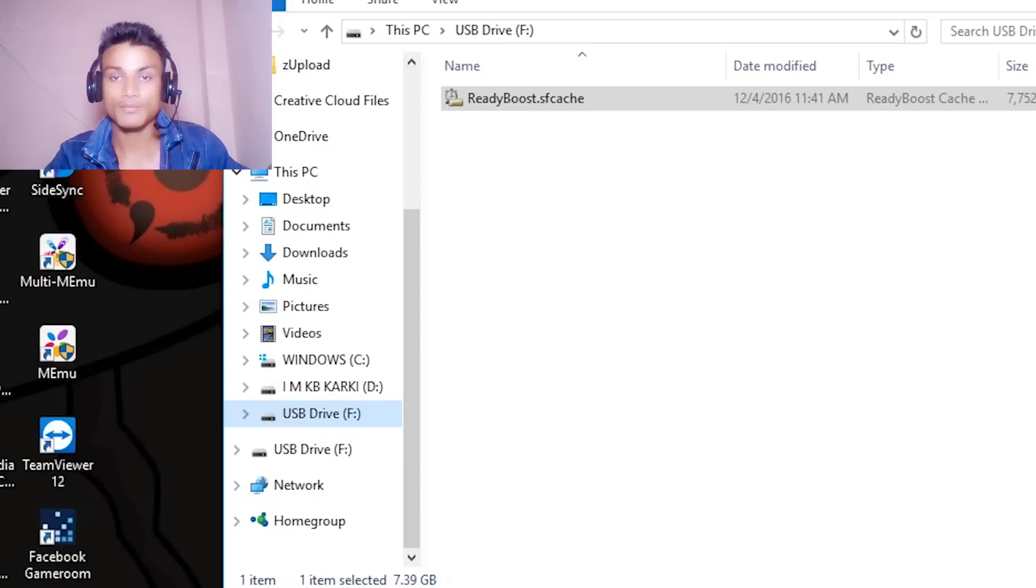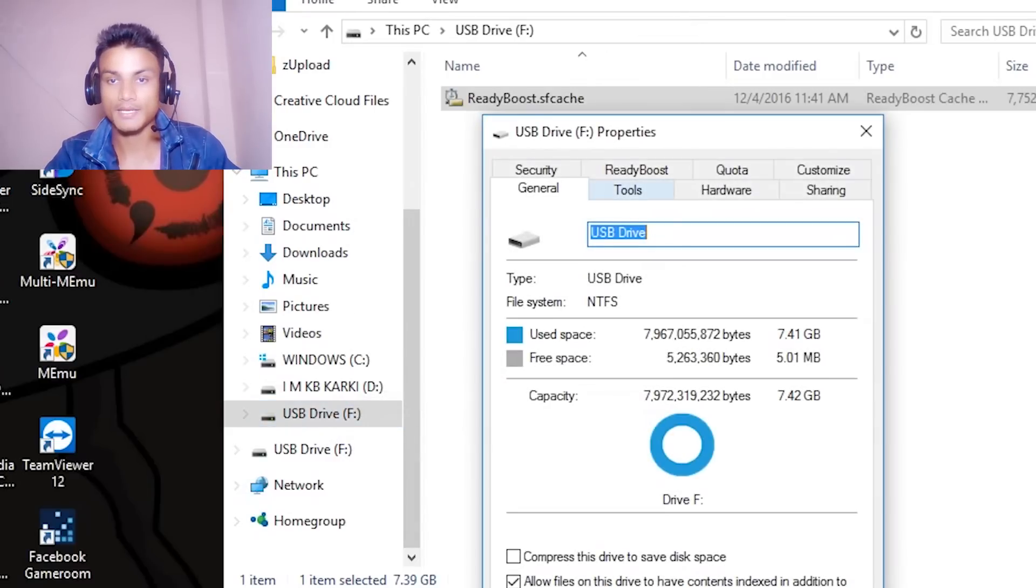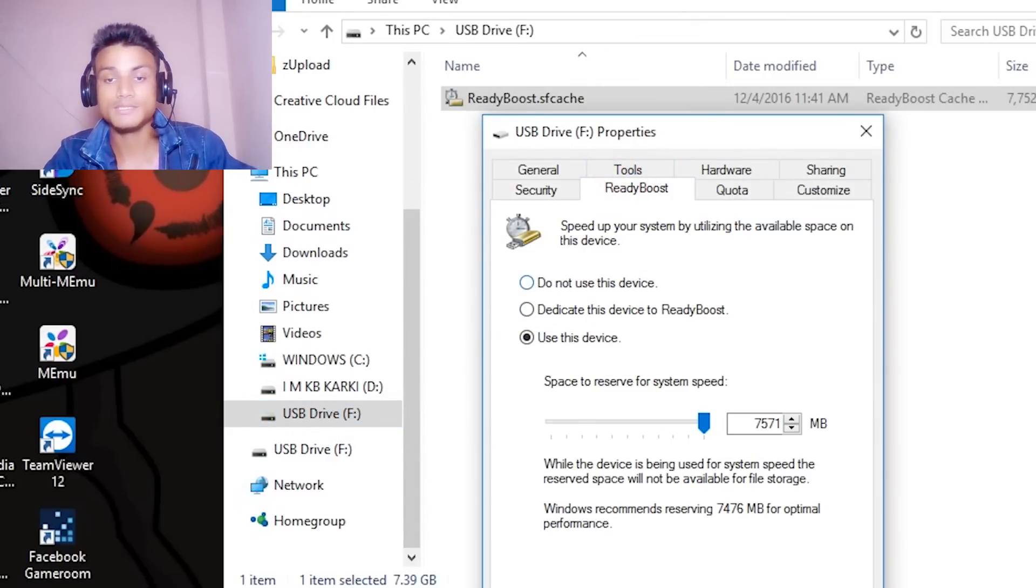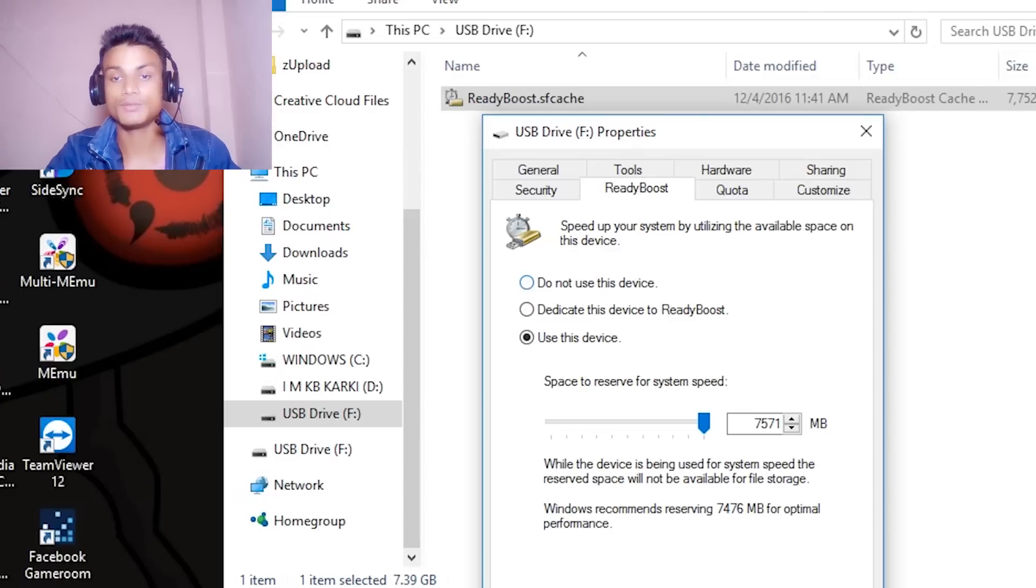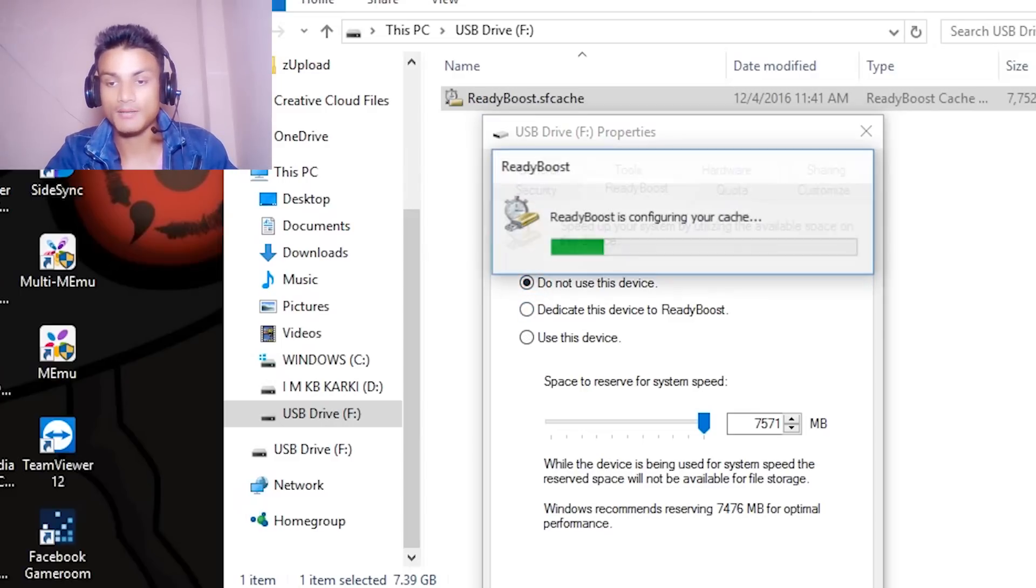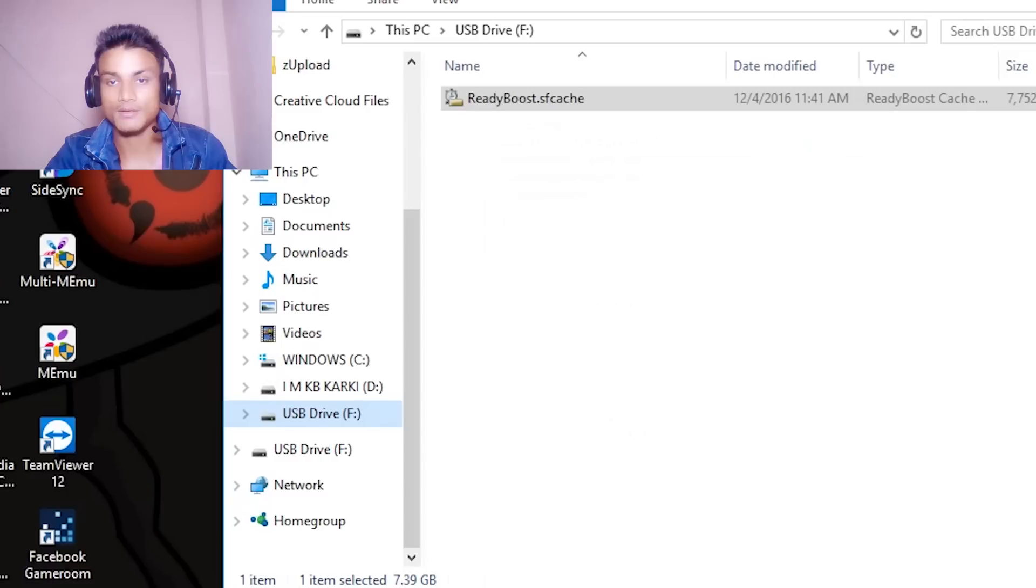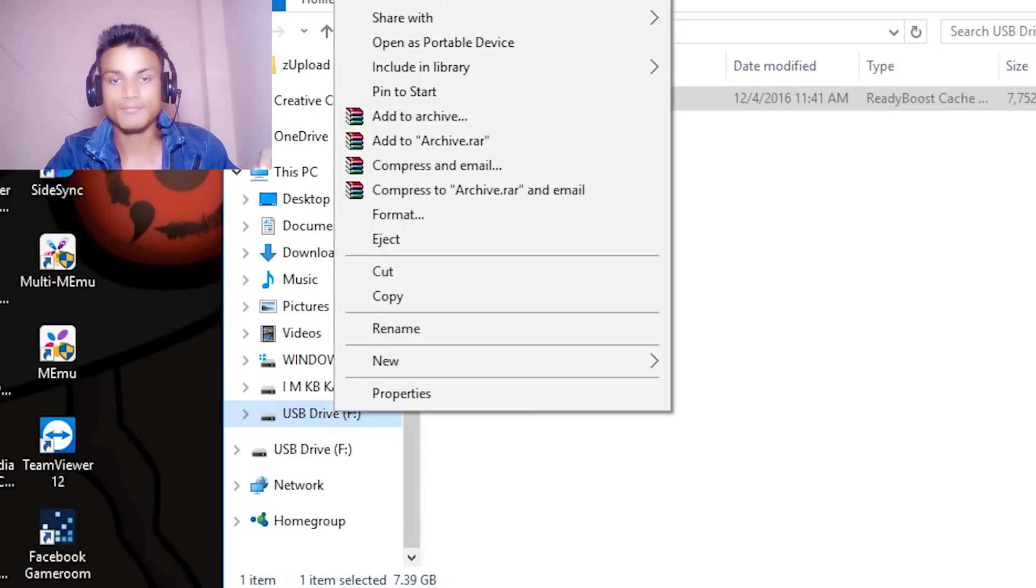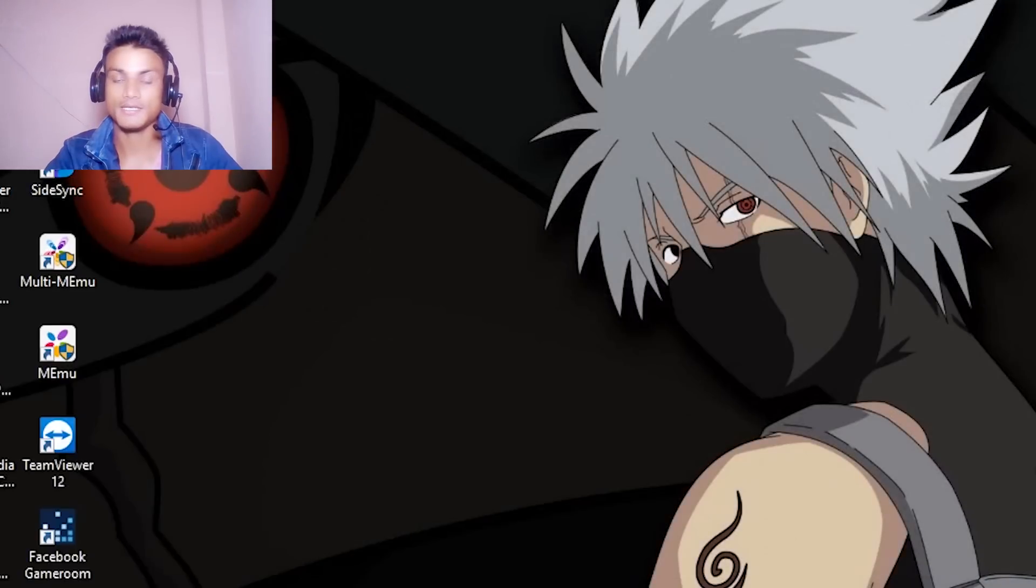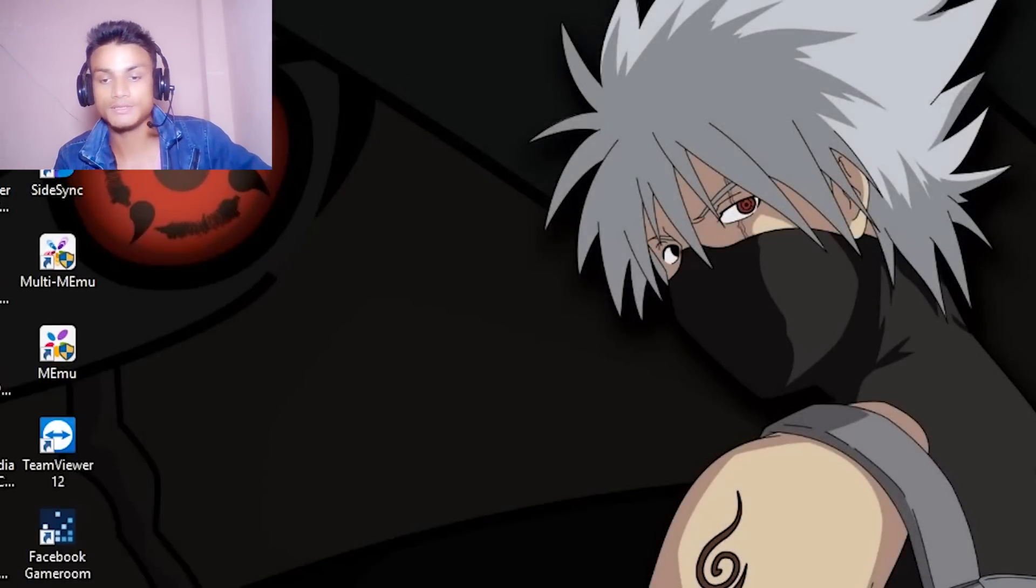What I suggest you to do is go right click, go to Property and Ready Boost, and then use the first option, do not use this device. Click on that and hit on Apply and hit OK. Then when you say eject, it will be ejected. This is simple as hell.